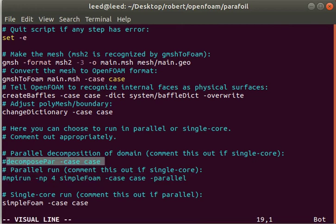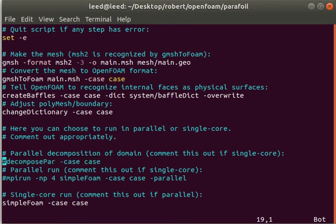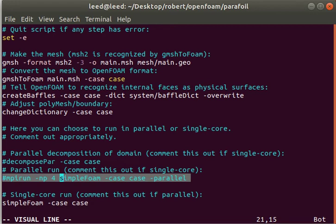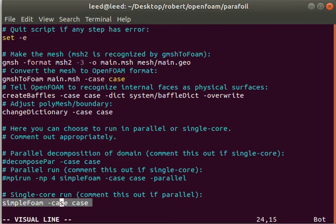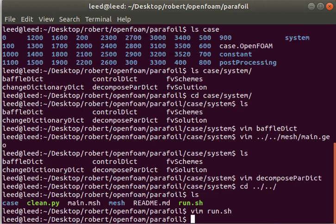This command will decompose your mesh into parallel regions, and the decompose par dict will be used automatically to define the way the domain is decomposed or split up between your cores. This is the actual parallel run command. But I just used the single core run for the present results.